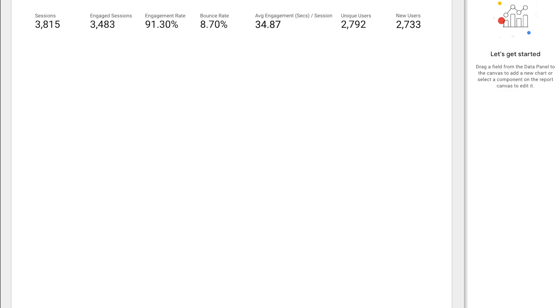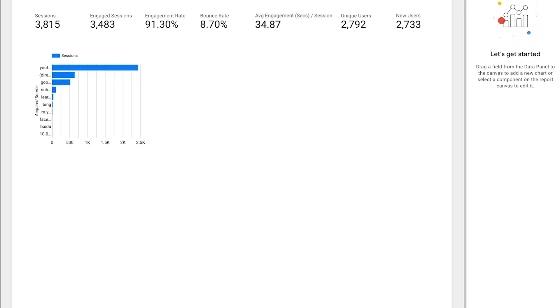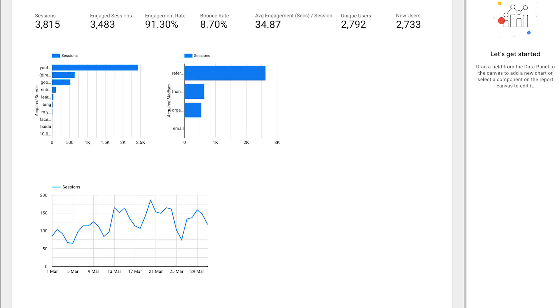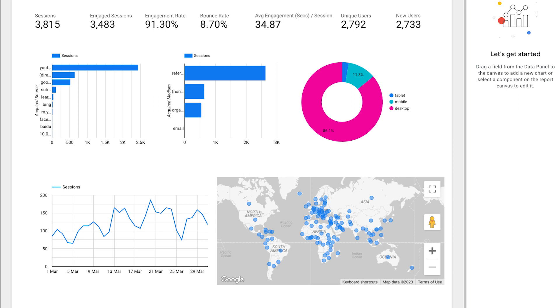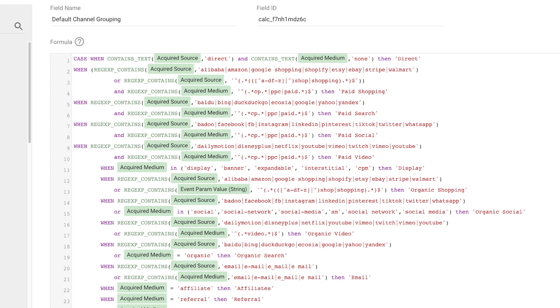Once we have these metrics built, we can then combine them with some of the existing dimensions like source, medium, date and country to build out our reports. There is one dimension that isn't directly available, and that you'll have to create yourself, and that's the default channel grouping, because it's fairly complicated. I'm not going to go through it in this video. Instead, if you want to get hold of it along with all the other formulas from this video, I've left a link in the description to a video cheat sheet.